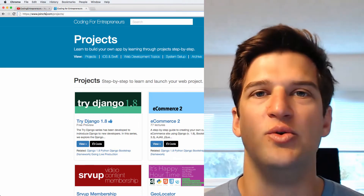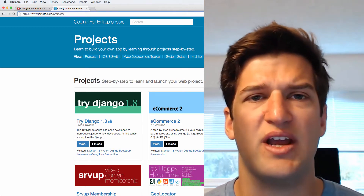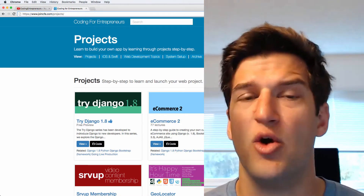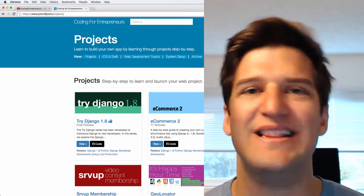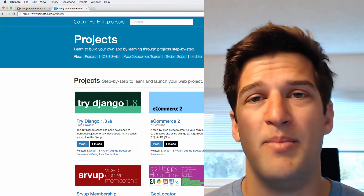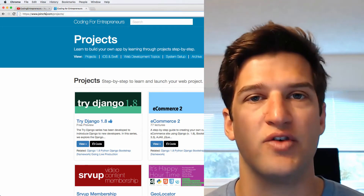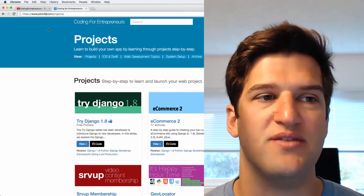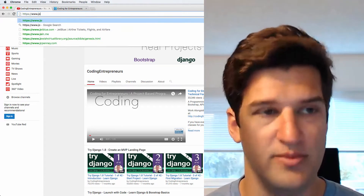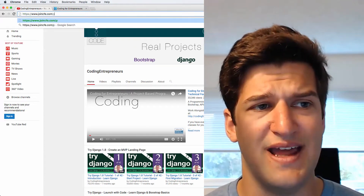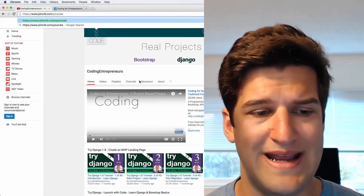If you're thinking about deployment — bringing your project onto a live server — definitely check out our project Try Django 1.8. The versions between 1.8 and 1.9 are slightly different, but you're really not going to see a whole lot of difference. What you will be able to do is actually deploy your project onto a live server. That's available on joincfe.com/projects as well as our YouTube channel at joincfe.com/YouTube, right on the main YouTube channel for Try Django 1.8.